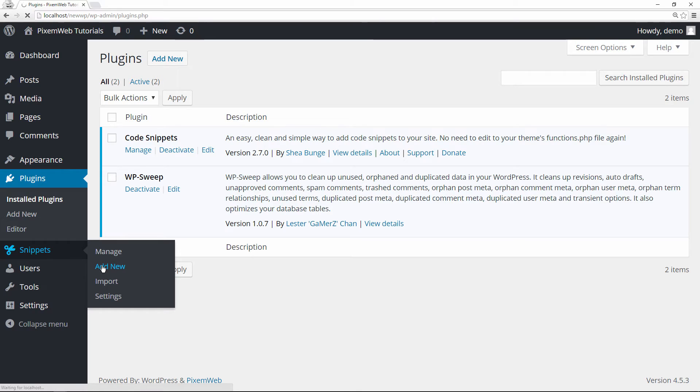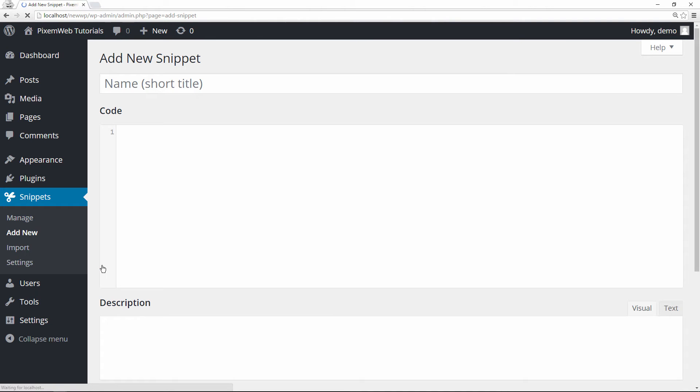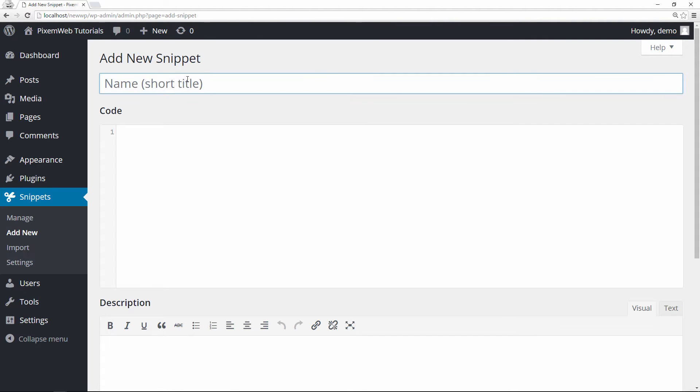We're going to go to our Snippets link over here and we're going to add new. I'm going to give you a snippet of code that you can put in to prevent WordPress from compressing your image from 100% to 90%. So we're going to give it a title and we'll call it Image 100%.